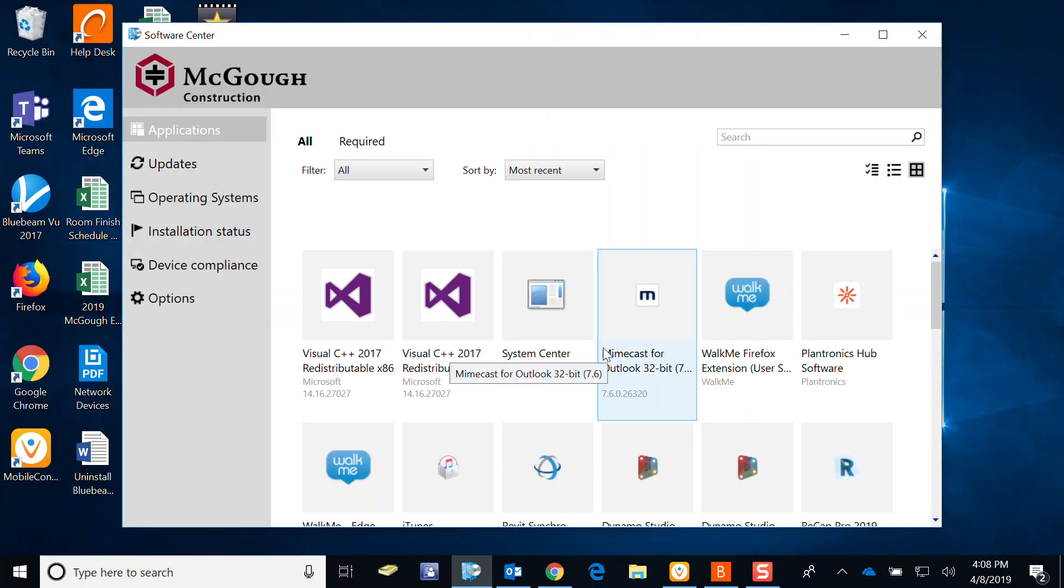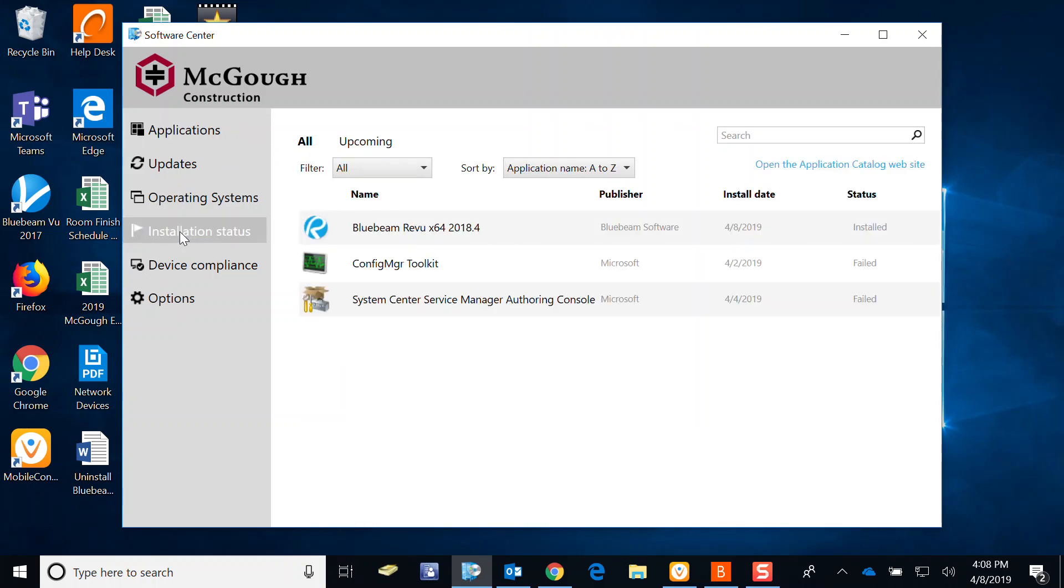It opens up Software Center. And for uninstalling, we're going to go to Installation Status on the left-hand side, the gray column here. Click on Installation Status.